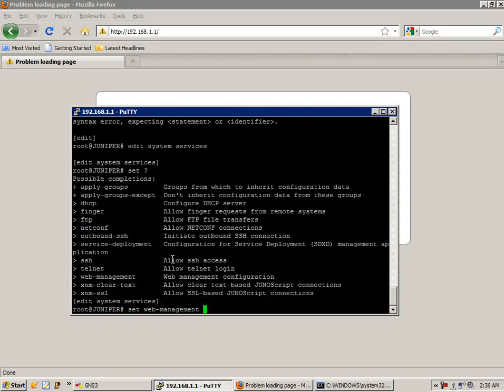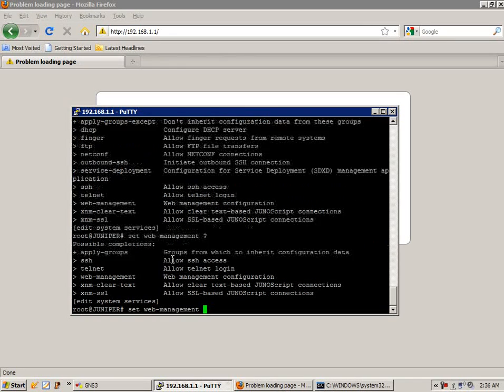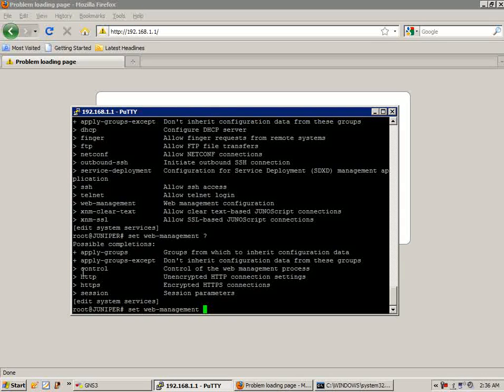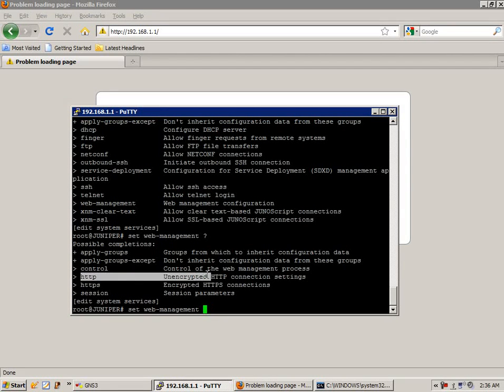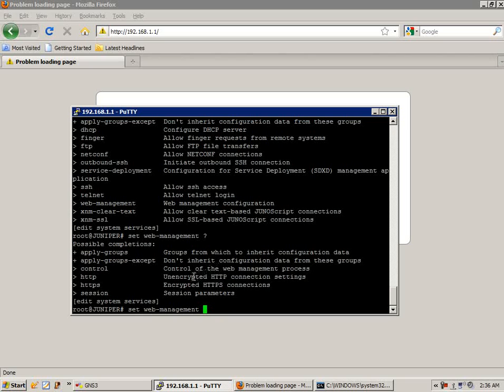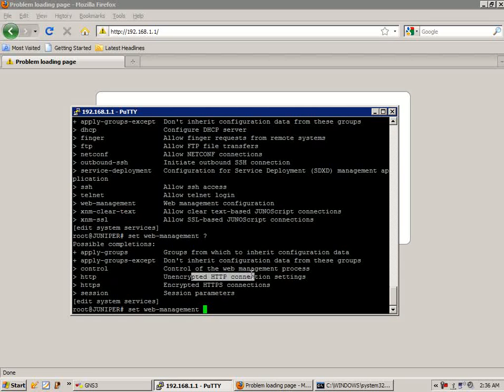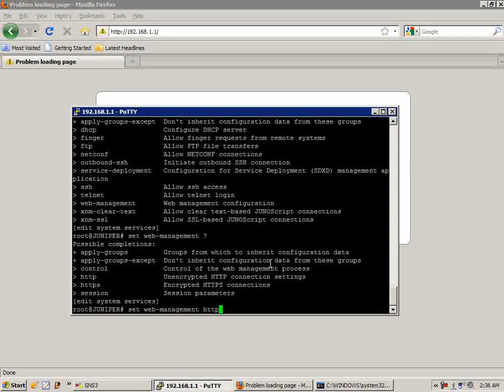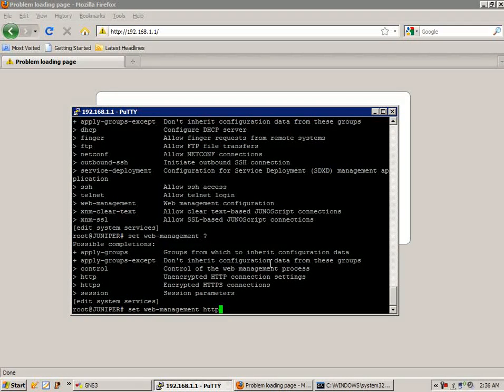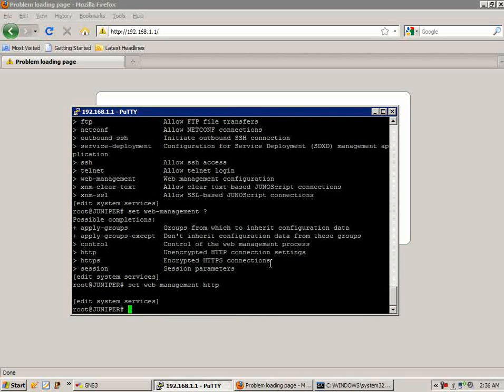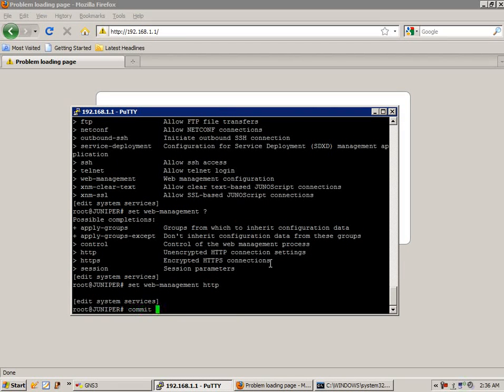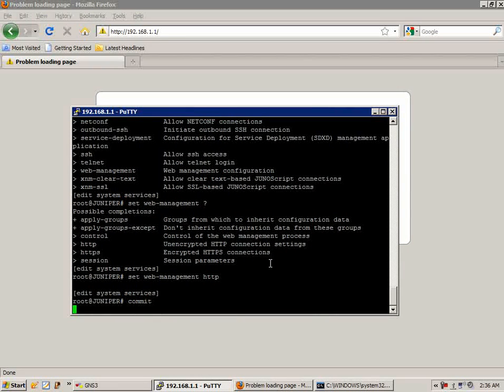We do the command set web management space question mark. For this case, we're going to use unencrypted HTTP connection settings. So we're going to do set web management HTTP and hit enter. We'll go ahead and commit this change.